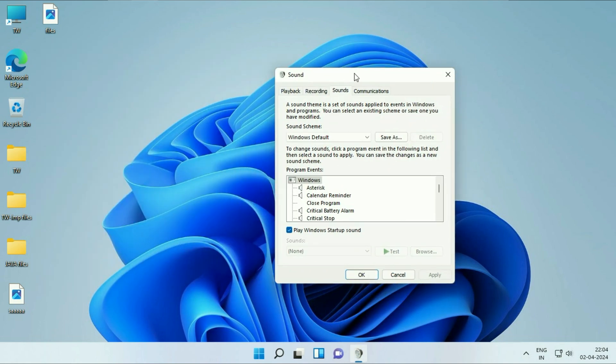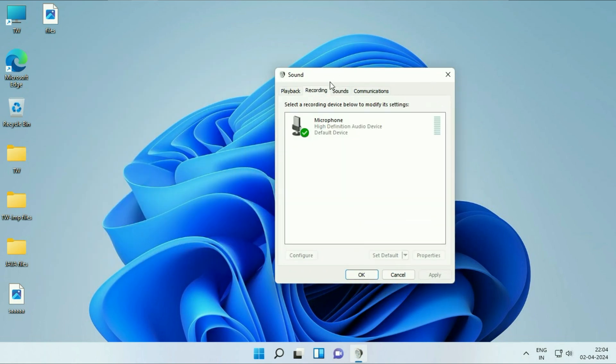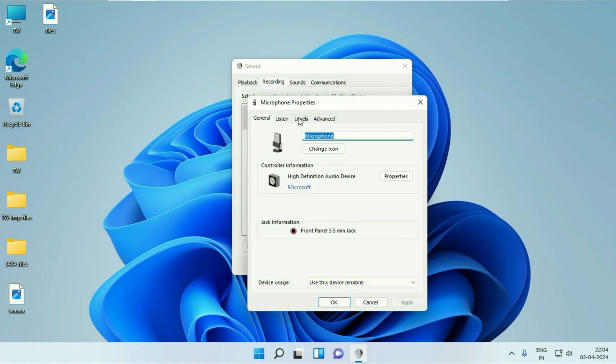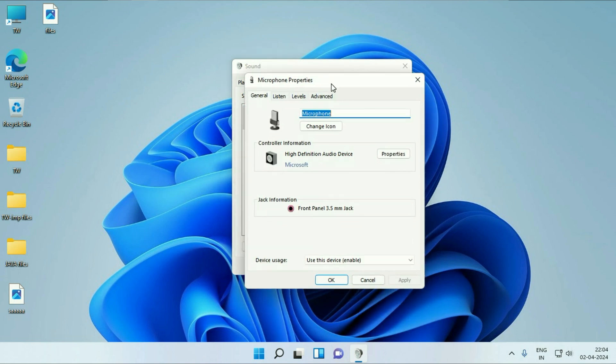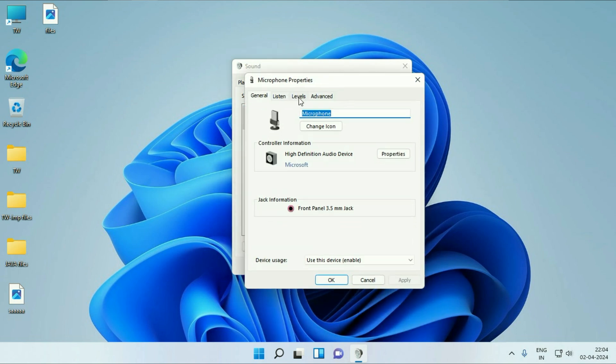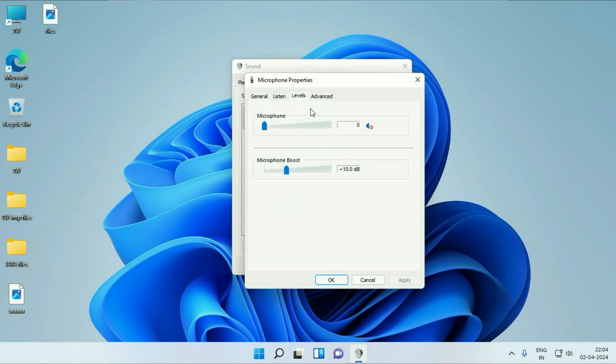Now click on the second tab recording and here you can see this is my microphone, double click on it. Then click on this levels tab and here you can see the microphone volume signal.